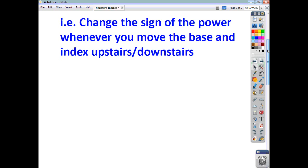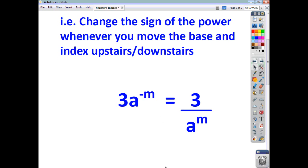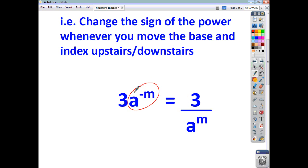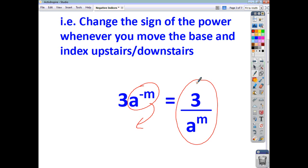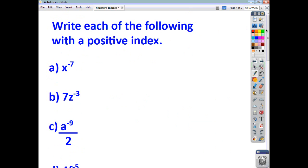You've got to remember and make sure that you realise what the base is. In this example, we're only talking about a to the negative m, so the 3 stays on the top. It's only a to the negative m that ends up moving downstairs, and you end up with 3 over a to the power of m. The base and power were upstairs, they've moved downstairs, and the power has changed from negative to positive. So let's have a look at a few examples and work through them.